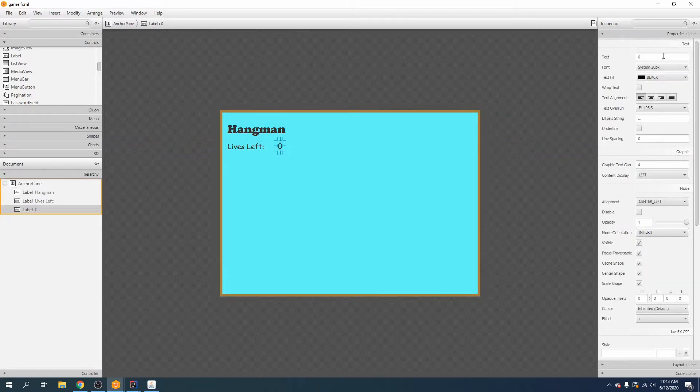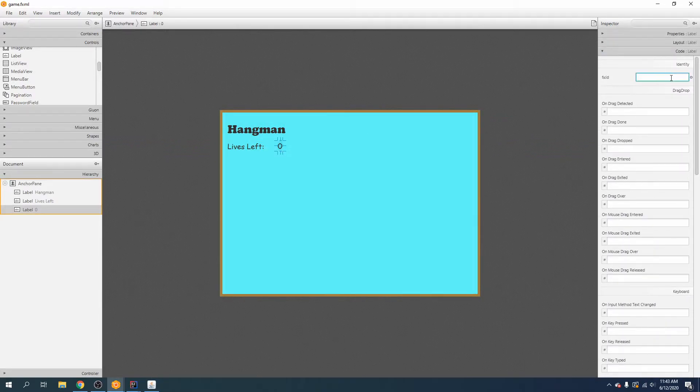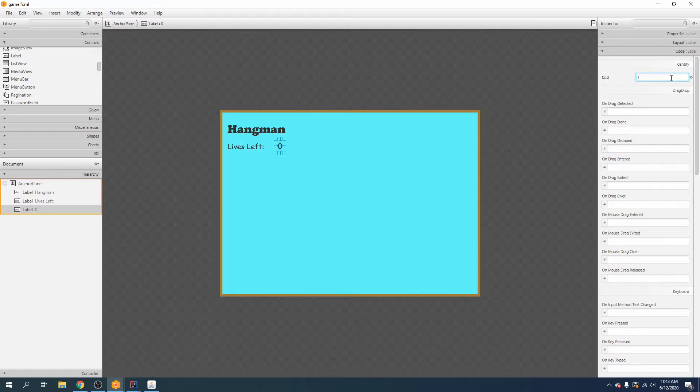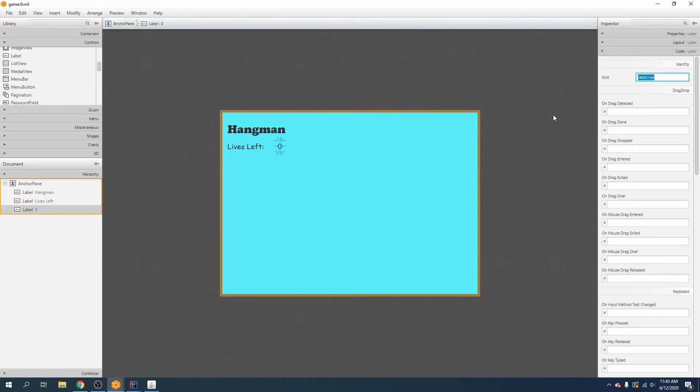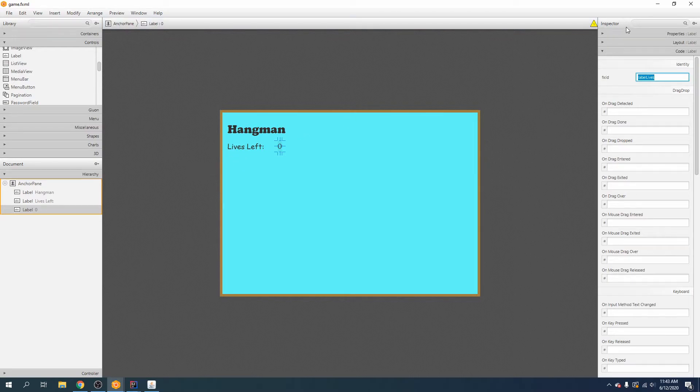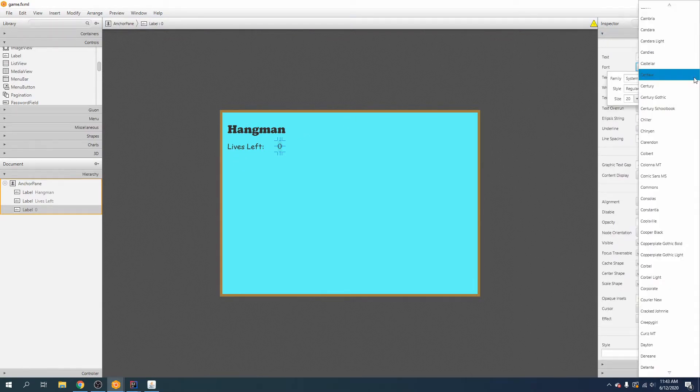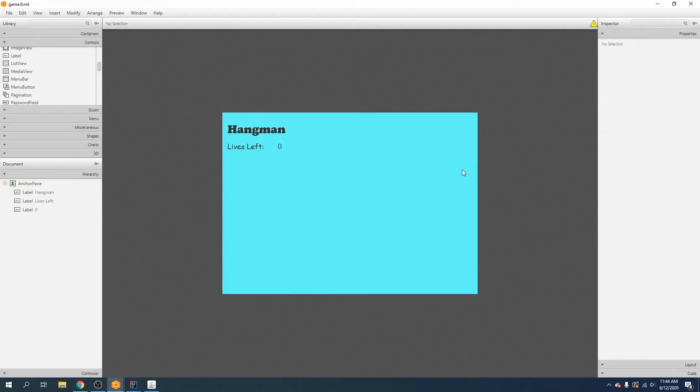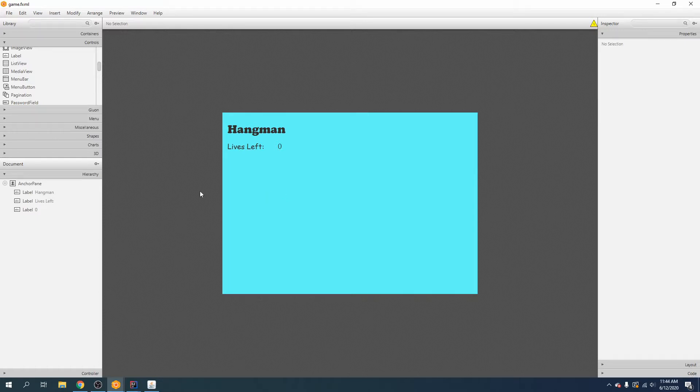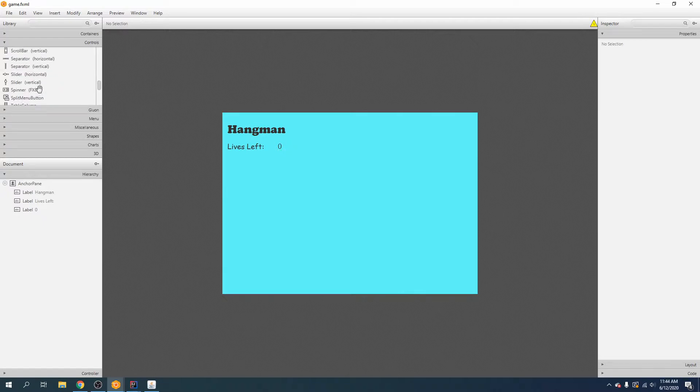And then this label will be dynamically updated throughout the game, so we will call it label lives like so, and make sure and control S. And just like that, saving has ruined the font of my label. Let's go ahead and fix that. I don't know why the heck that is wrong, but we will go ahead and just leave it for now.